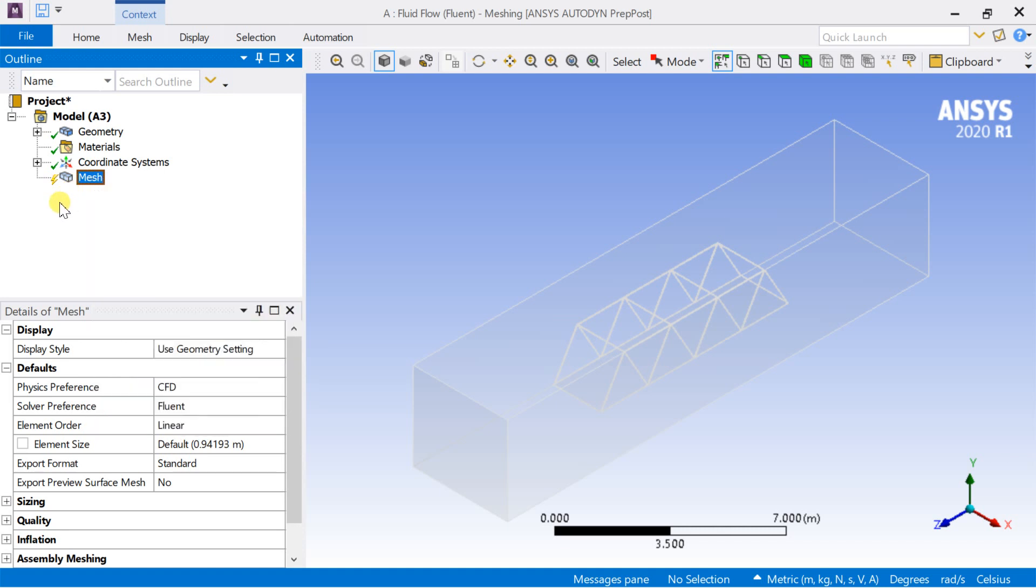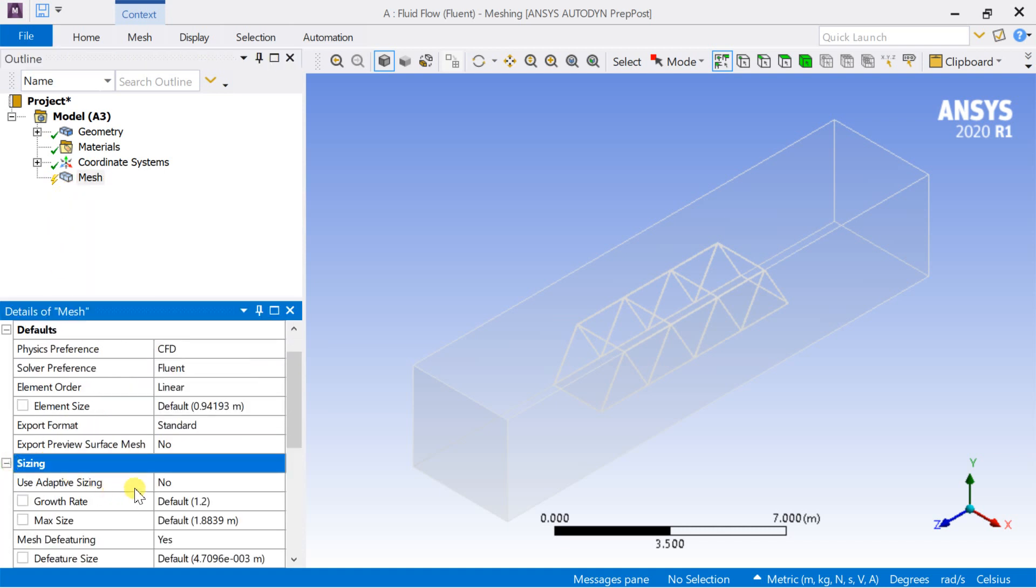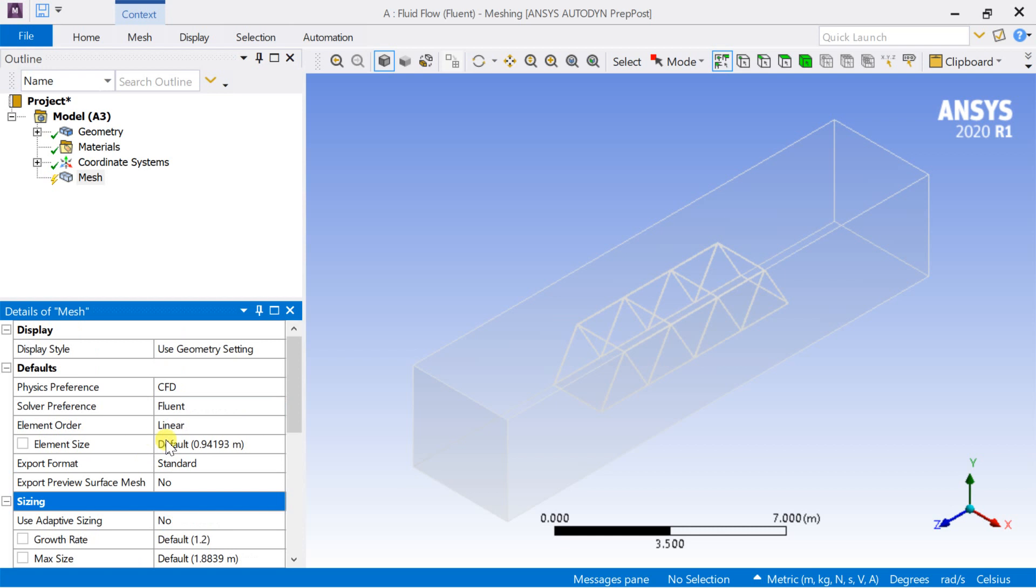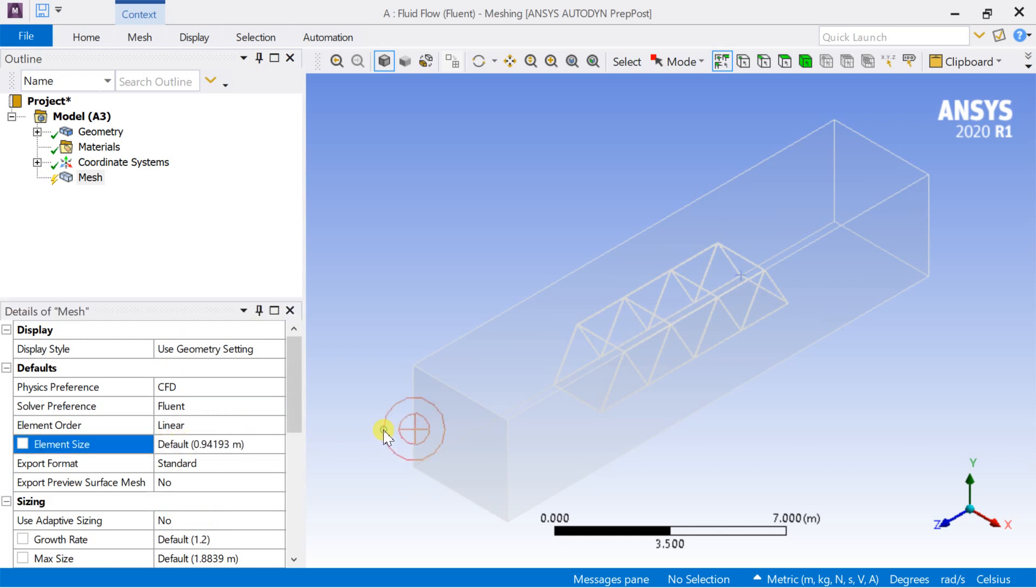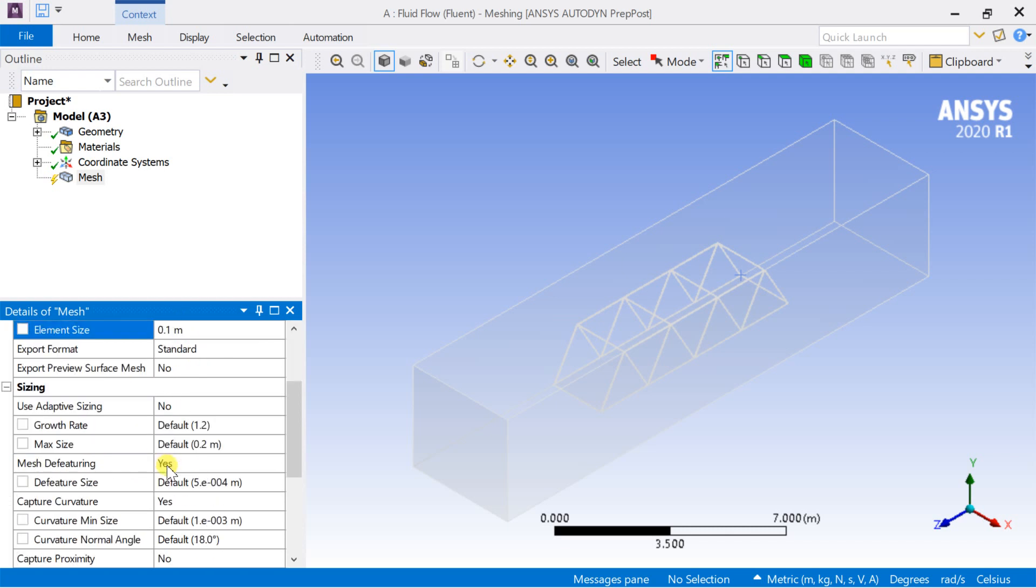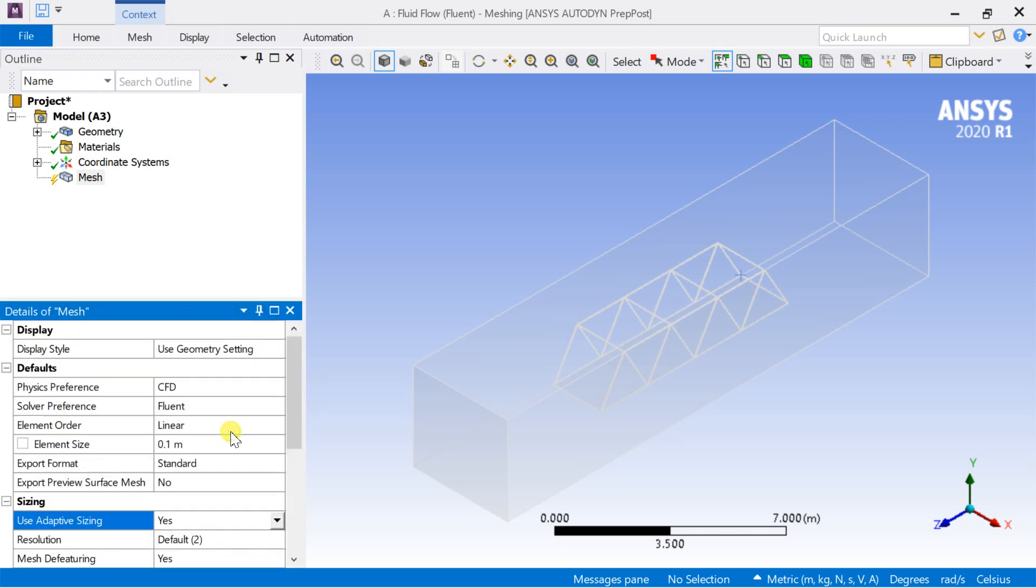The details of the mesh table can be seen in the outline. In the default setting, select the element size and put it as 0.1 meter. Go to sizing and turn on the adaptive sizing.